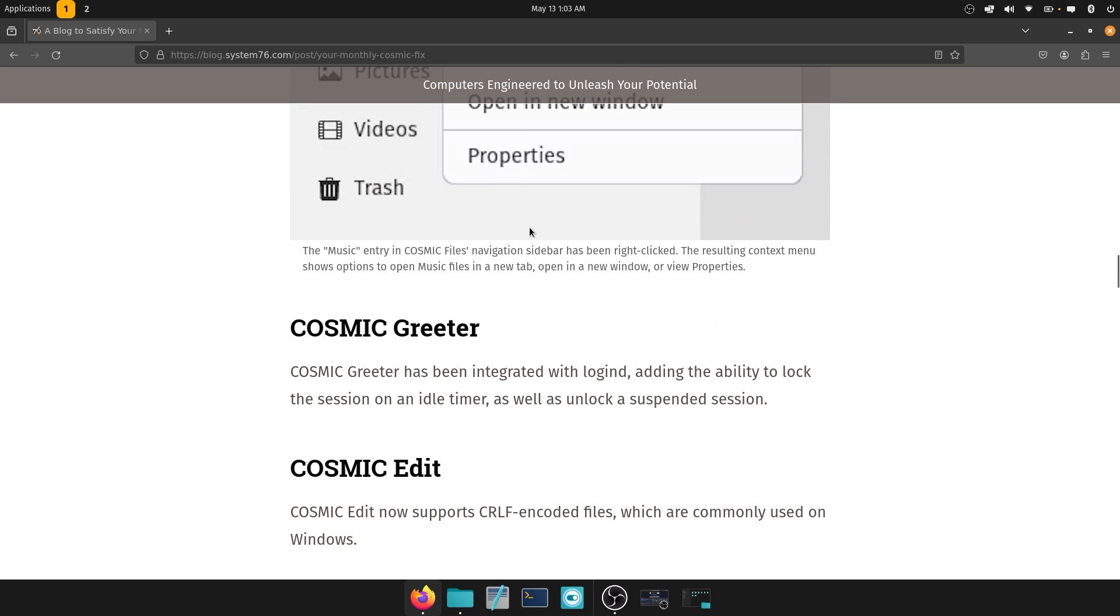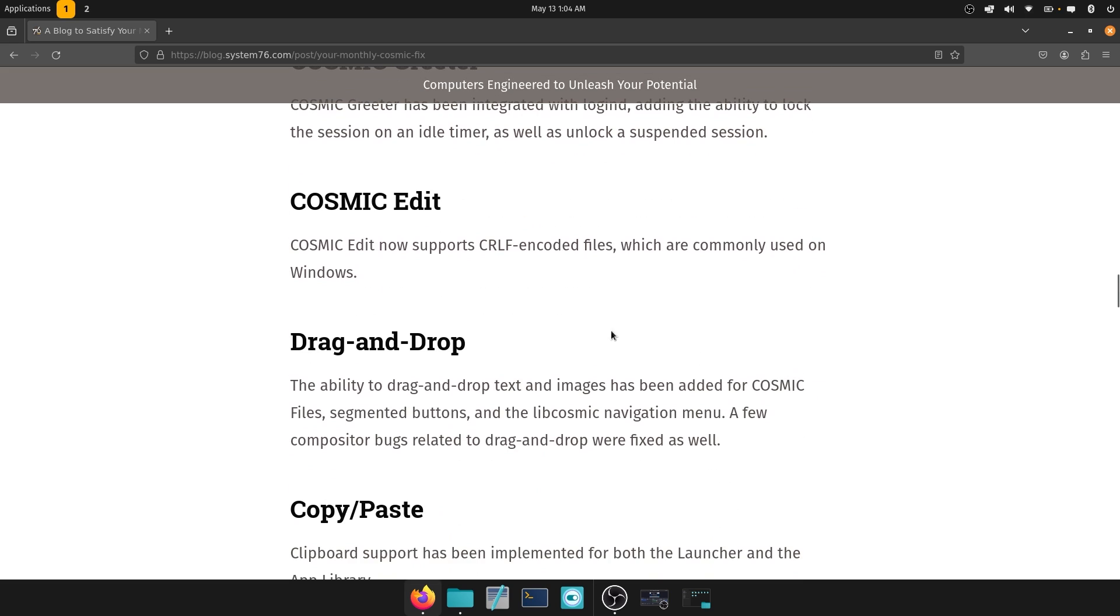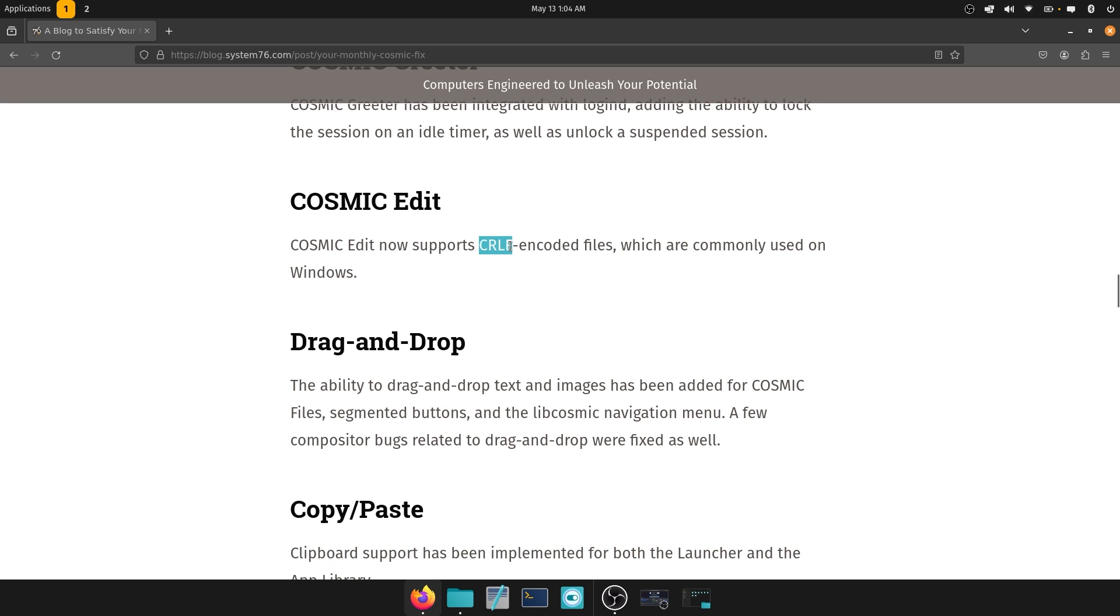Okay, now let's move on to Cosmic Greeter. So Cosmic Greeter has been integrated with LoginD, adding the ability to lock the session on an idle timer as well as unlock a suspended session. Cosmic Edit. Cosmic Edit now supports CRLF. So that would be carriage return and line feed encoded files. So basically Windows files, file endings, line endings rather, encoded files which are commonly used on Windows. Okay, it even mentions that.